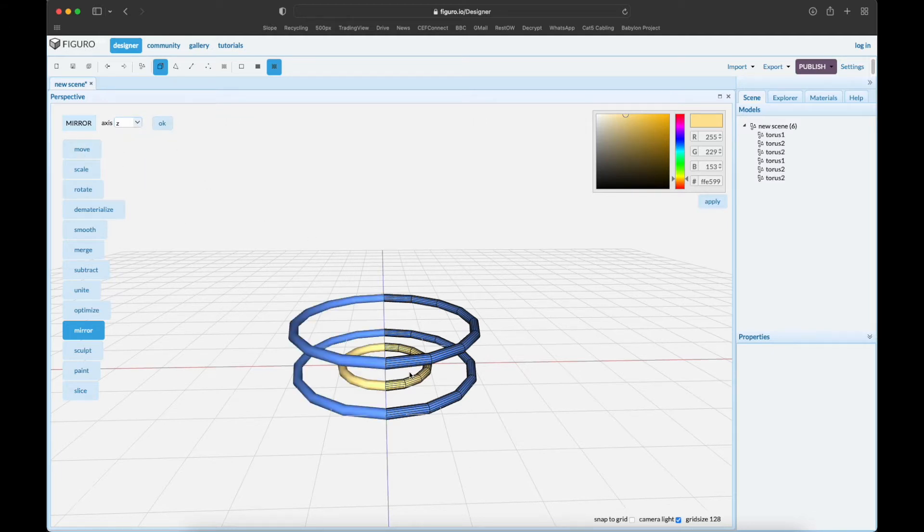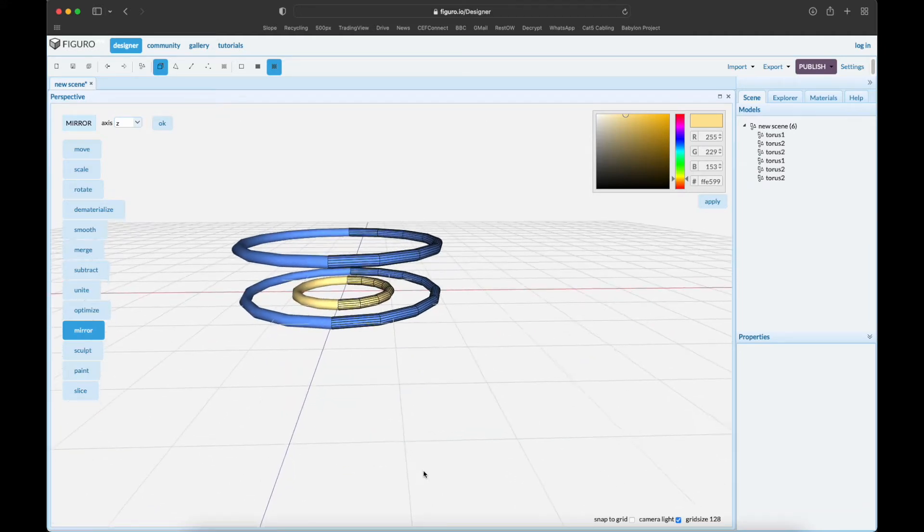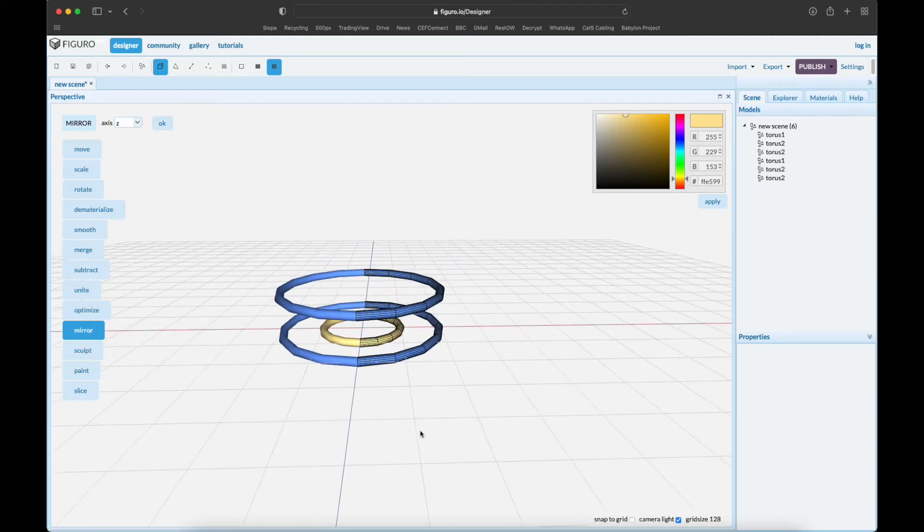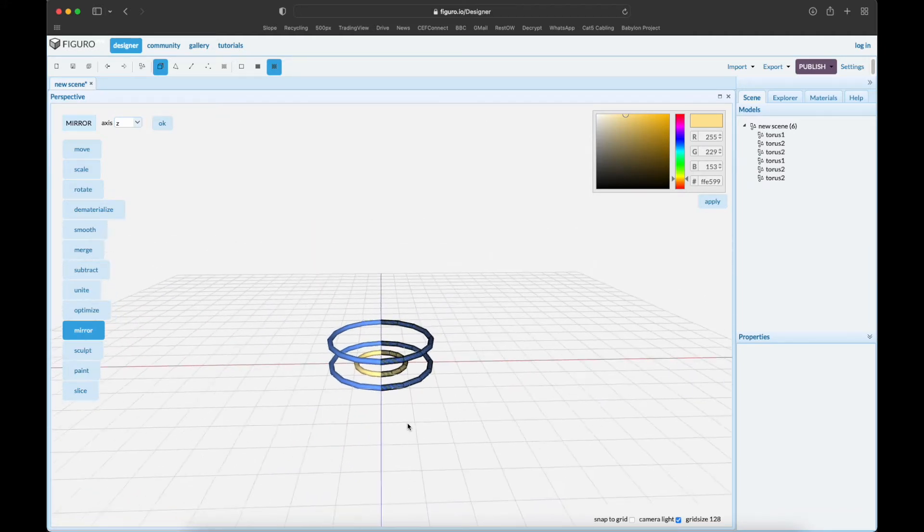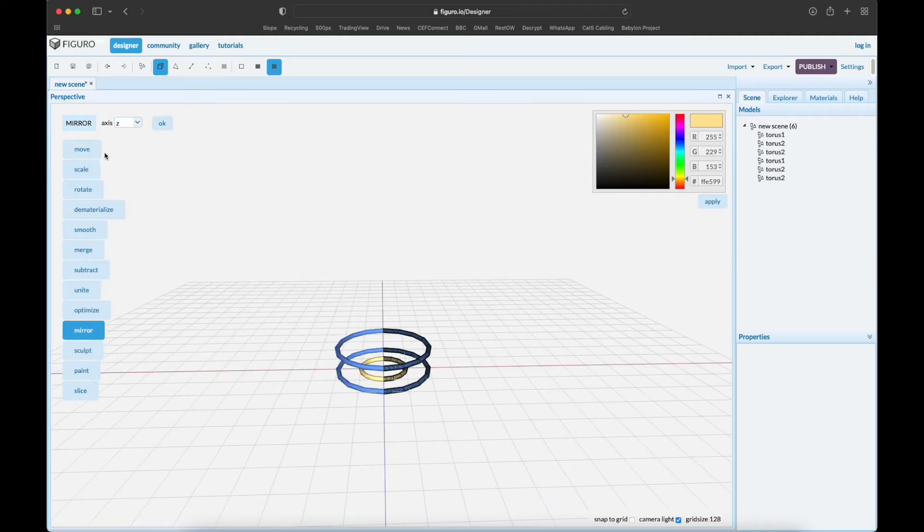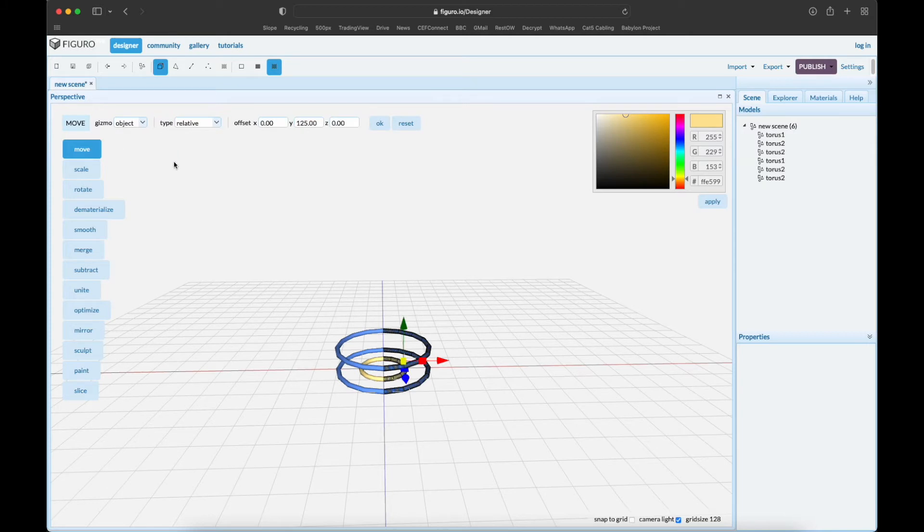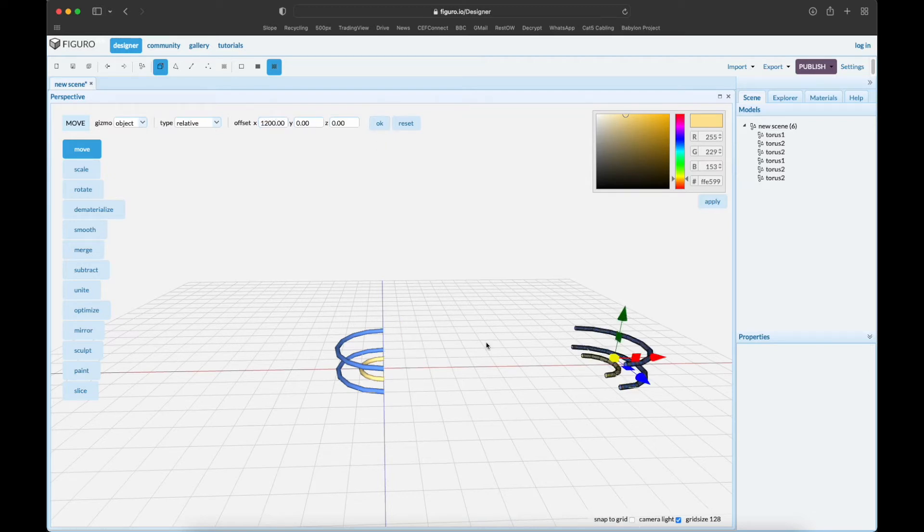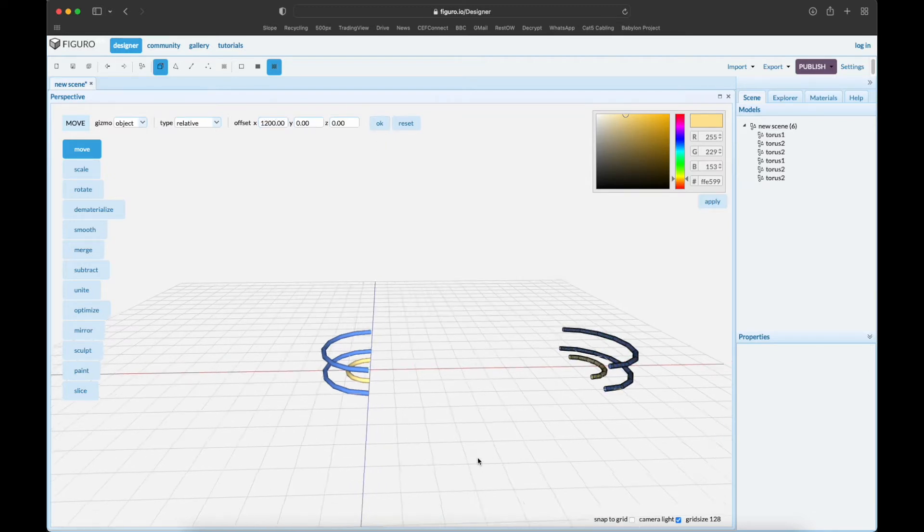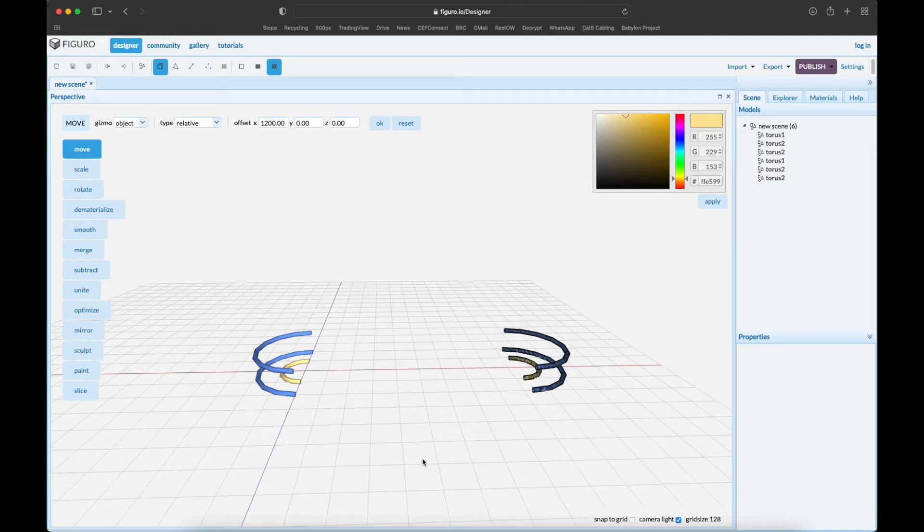While it's still selected, move it over relative. Let's reset it. Relative 1200. Okay.